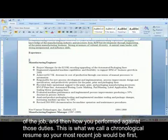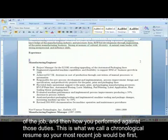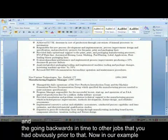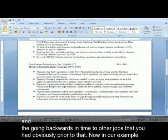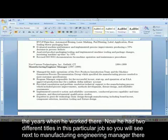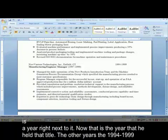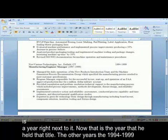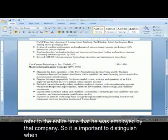This is what we call a chronological resume, so your most recent job would be first, then going backwards in time to other jobs prior to that. In our example, this person was a manufacturing engineering manager at a different company. We have the company, the town, the state, and the years when he worked there. He had two different titles in this particular job, so next to manufacturing engineering manager there is a year indicating when he held that title, while the other years — 1994 to 1999 — refer to the entire time he was employed by that company.